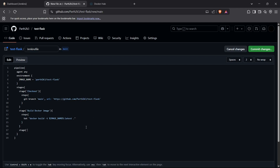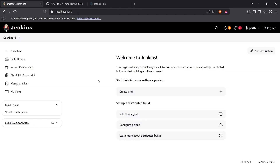Now we move to the next stage: 'Push to Docker Hub'. Inside the steps, we use the 'withCredentials' block. I'll show you how to create credentials in Jenkins as well. Inside withCredentials, we pass the usernamePassword function in square brackets to reference a username-and-password type credential we'll create in Jenkins.